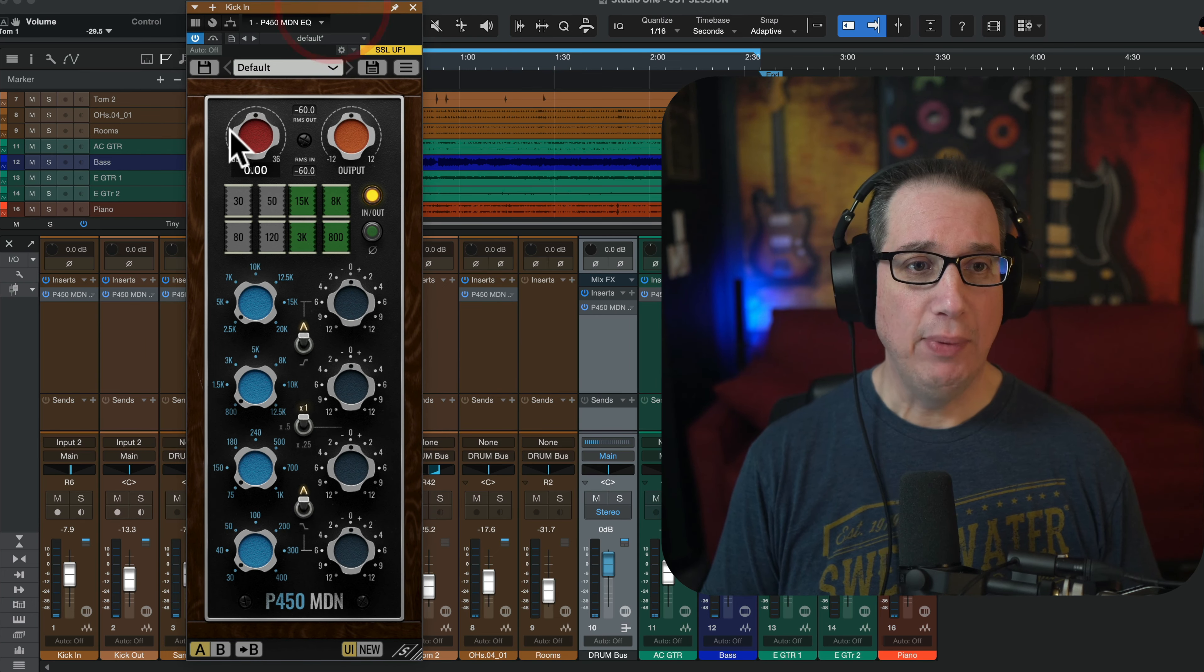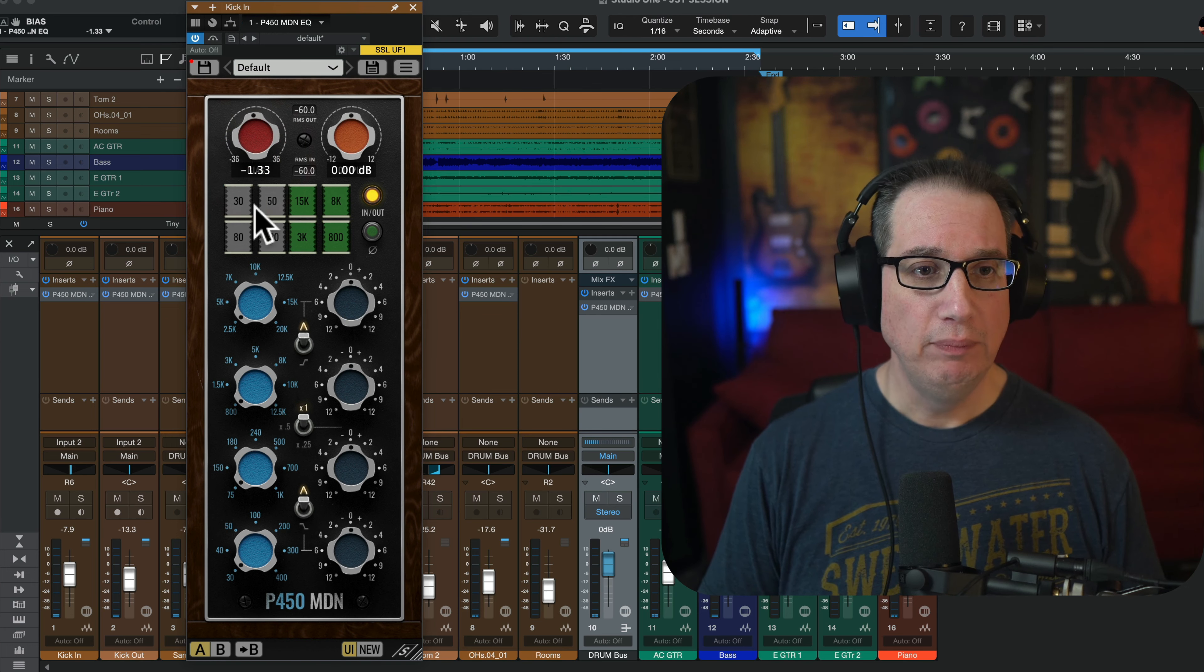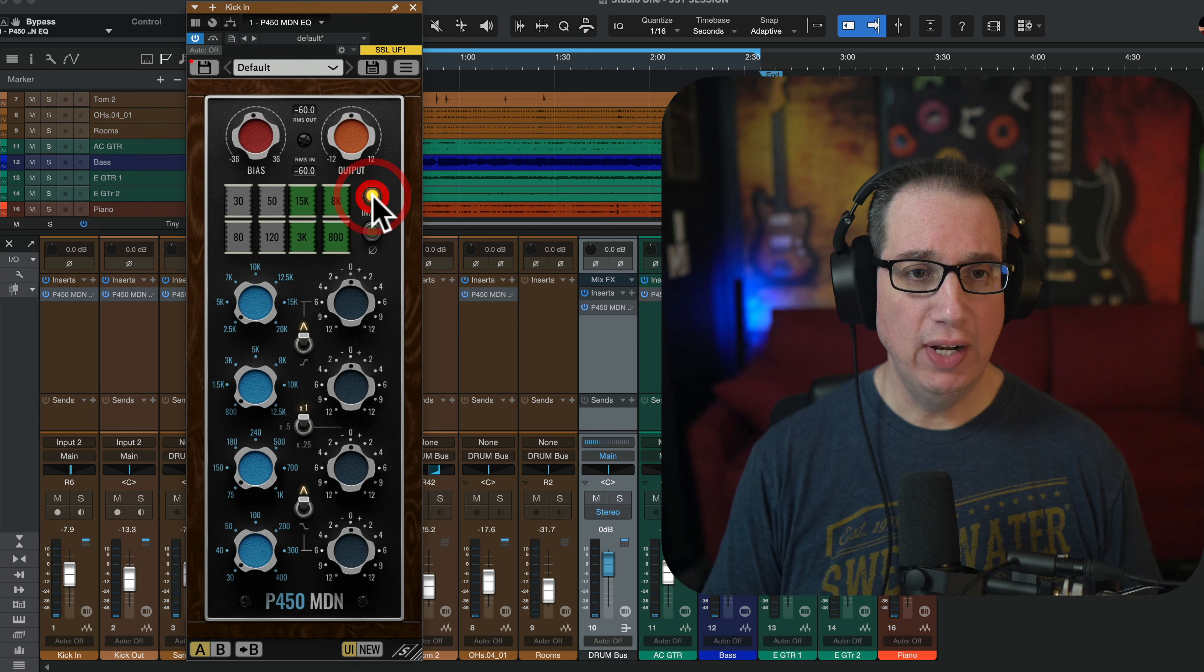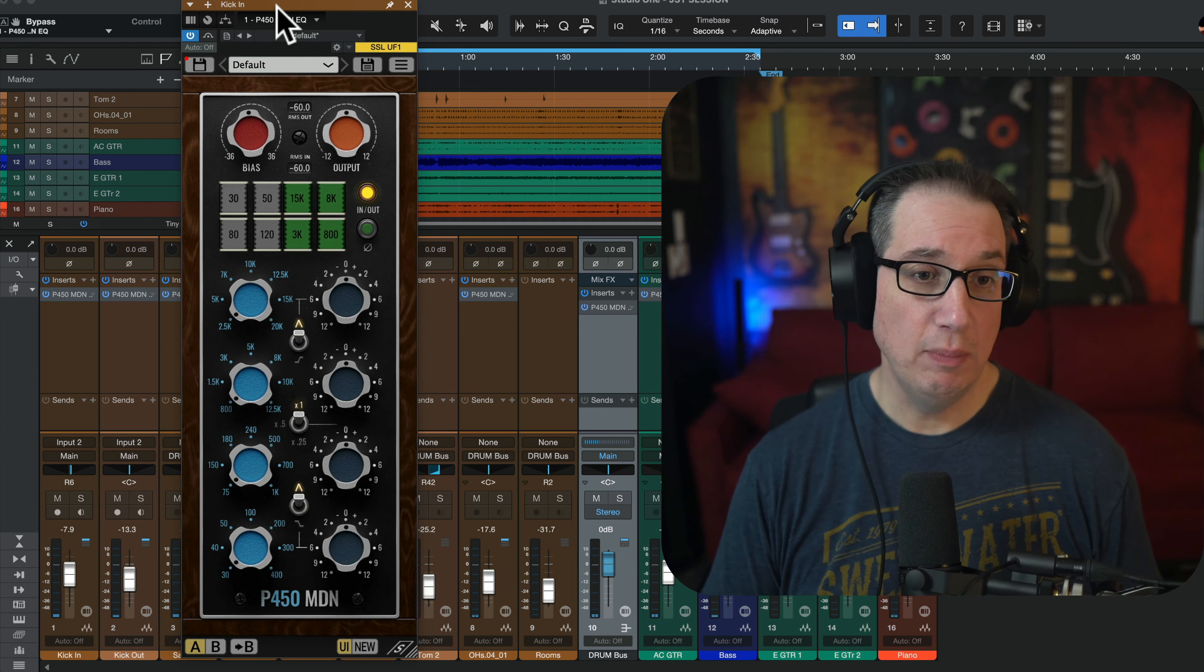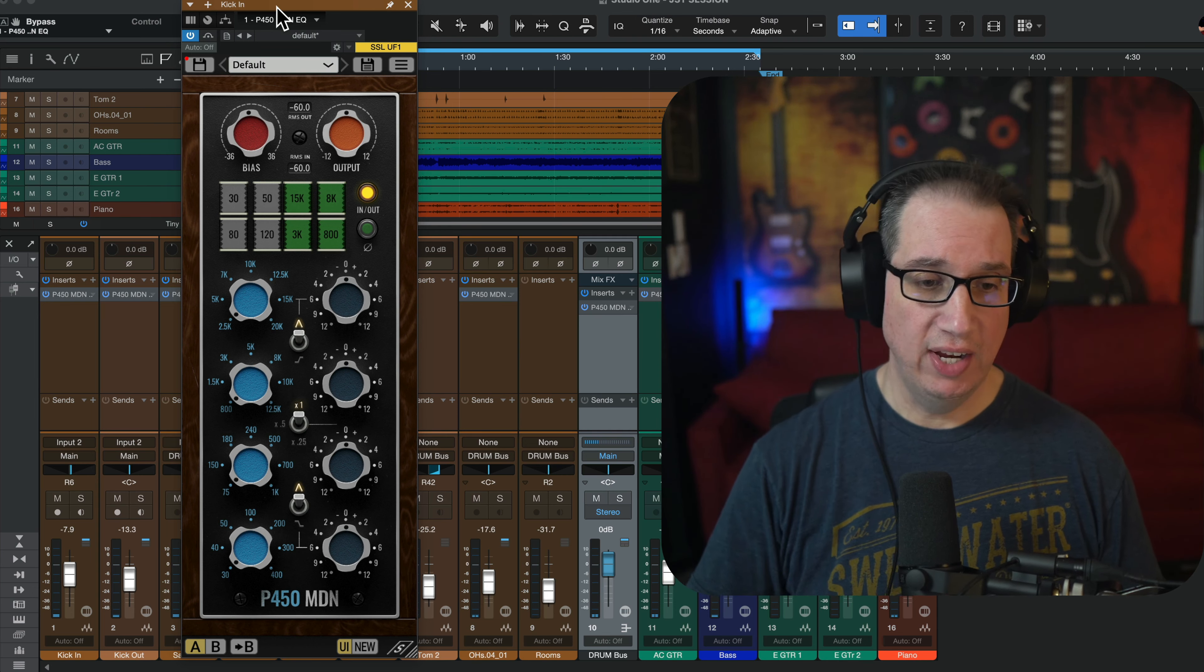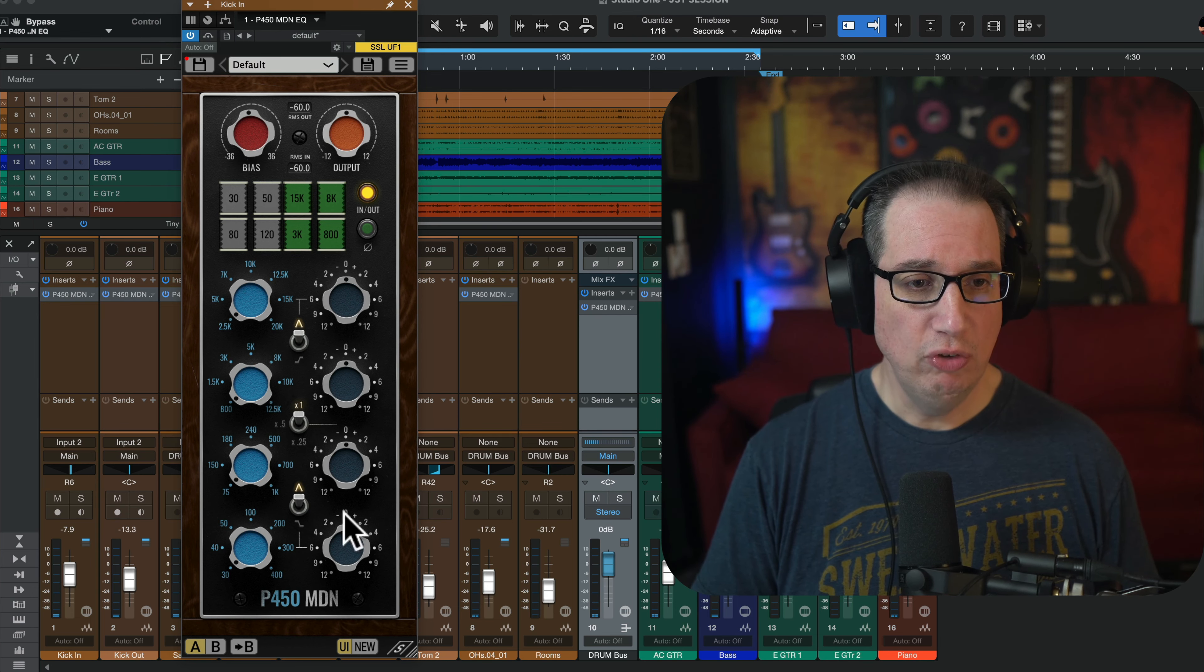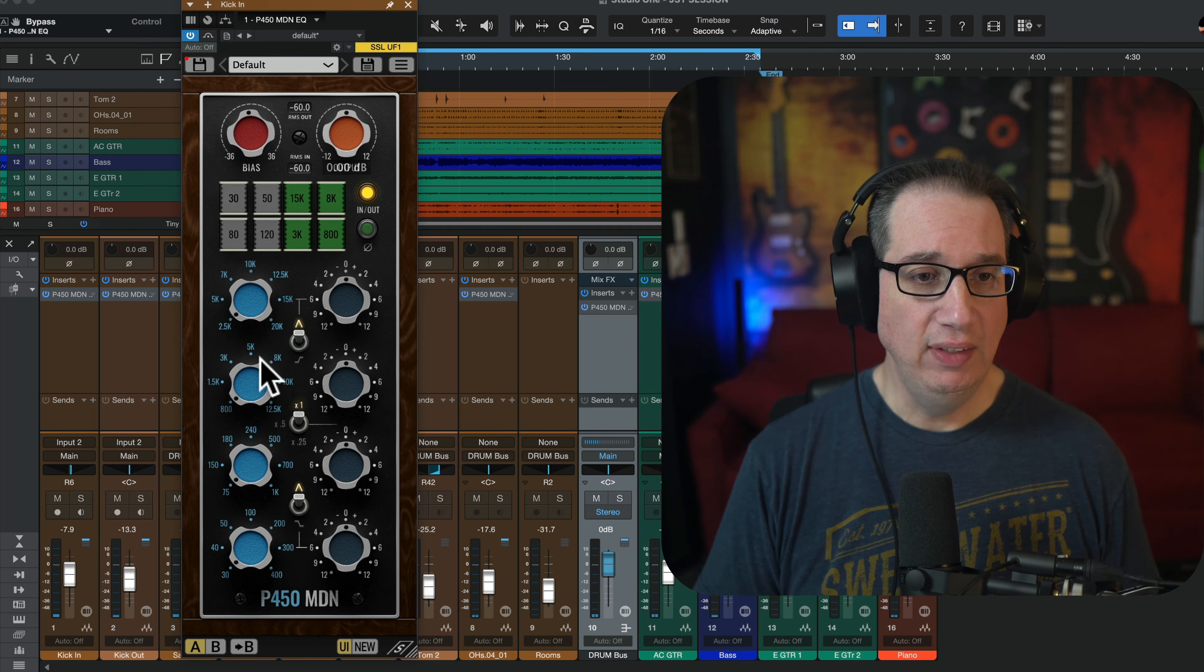Alright. At the top, we have a bias knob right here. Cool. Output, low-cut and high-cut filters. Phase flip. Turn it on and off. This is based on the API 5500 EQ. It's actually based on the EQ that's out of Mark Daniel Nelson's API sidecar hardware in his studio.